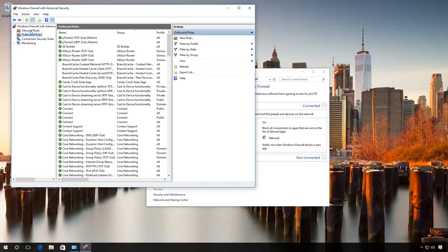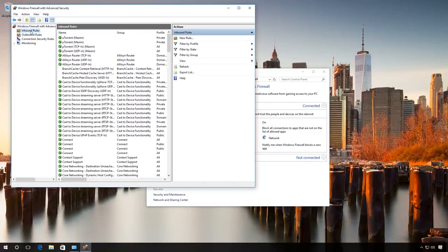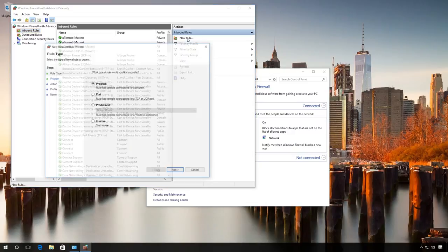We can also create a rule for separate ports to allow access for certain programs, games, etc.